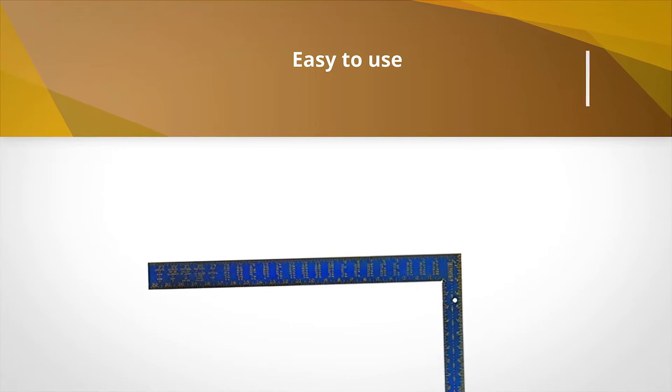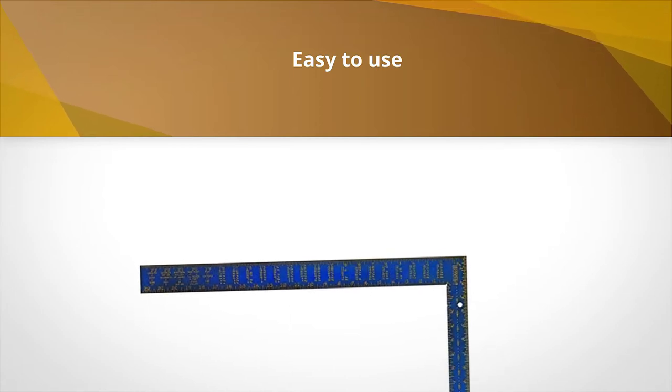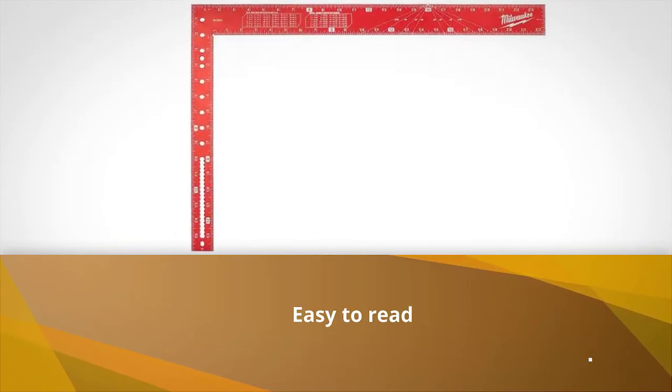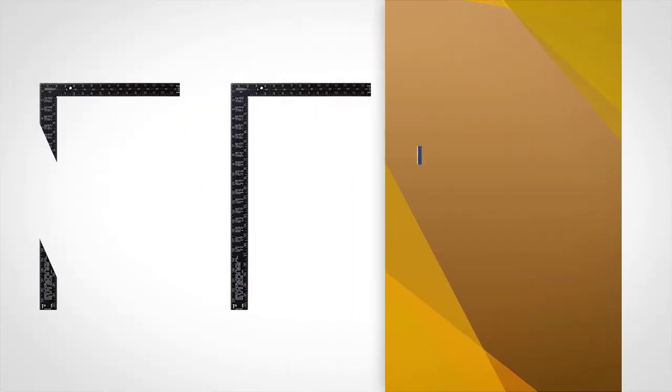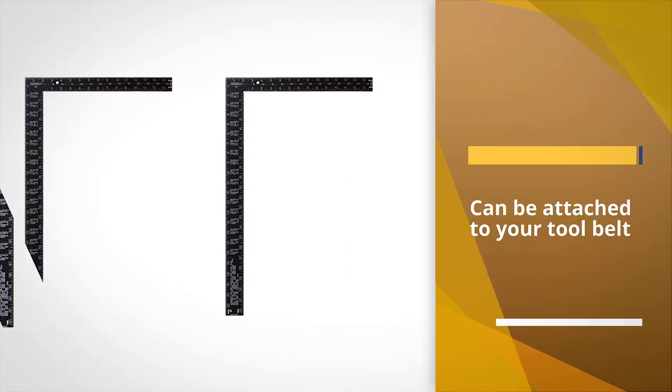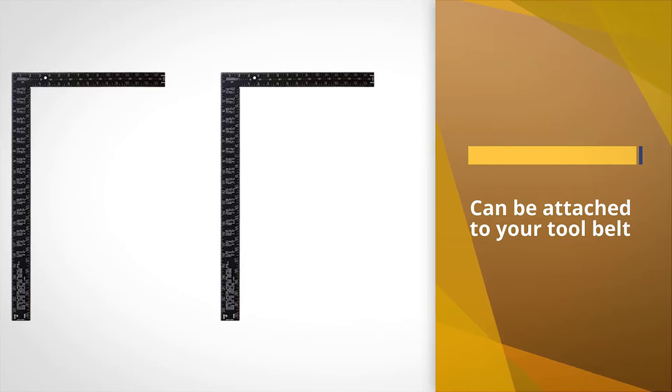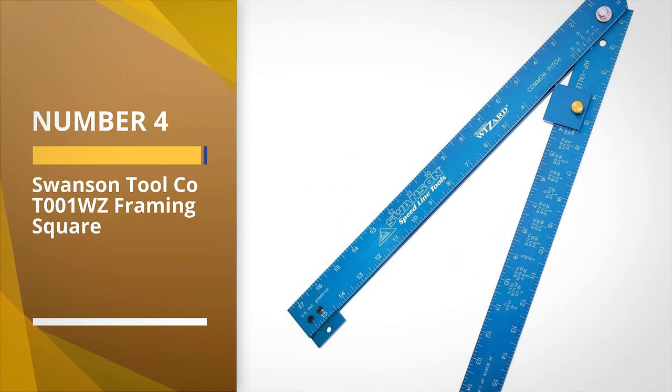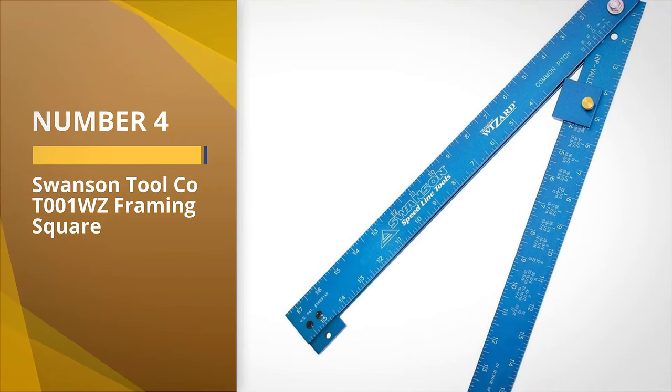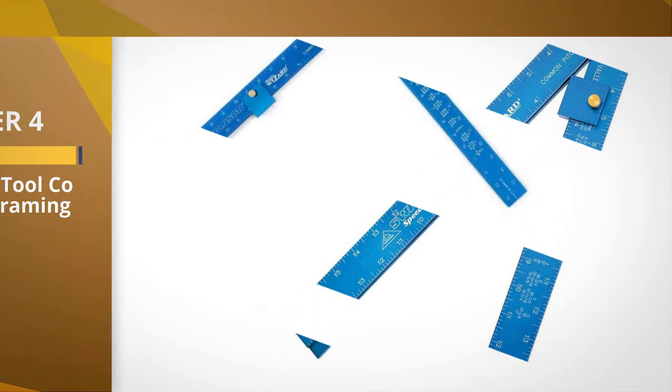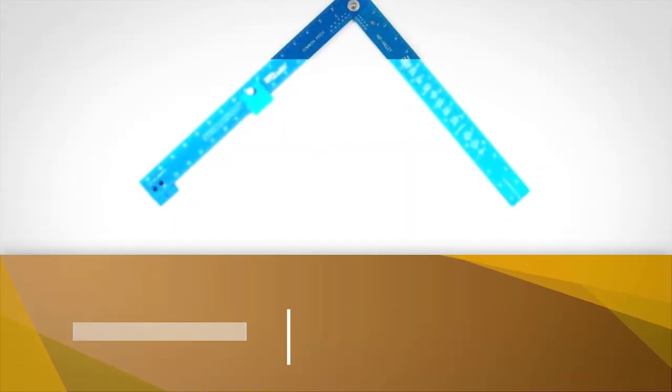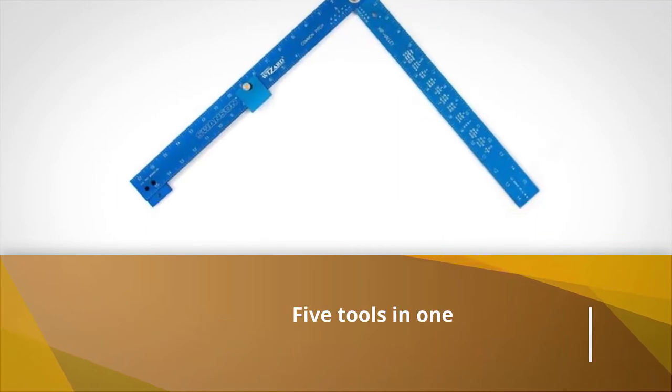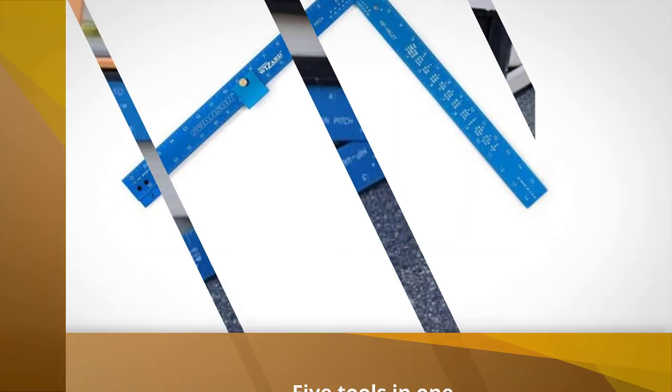The Swanson Tool T-001 WZ Framing Square. The Swanson Tool T-001 WZ Framing Square is five tools in one.